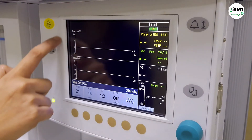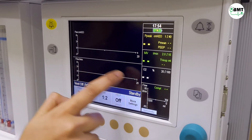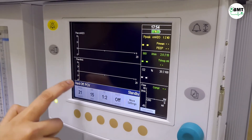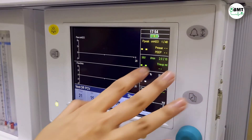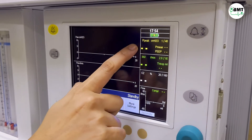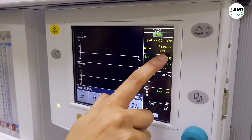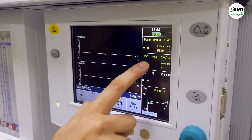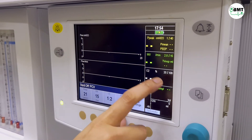This is the airway pressure graph and this is the flow graph. This is from the patient side. Peak value. Mean pressure. Minute volume.